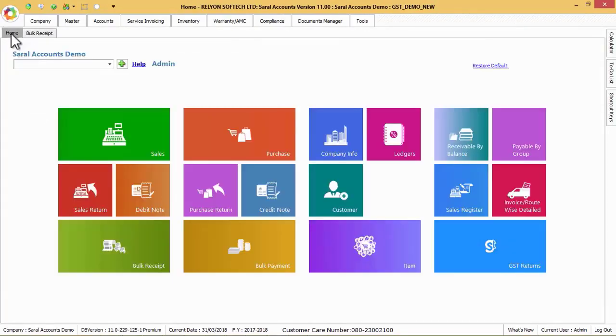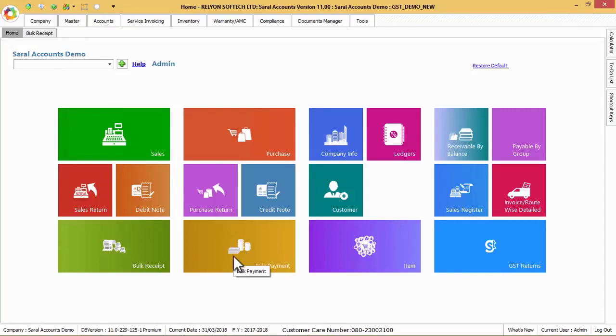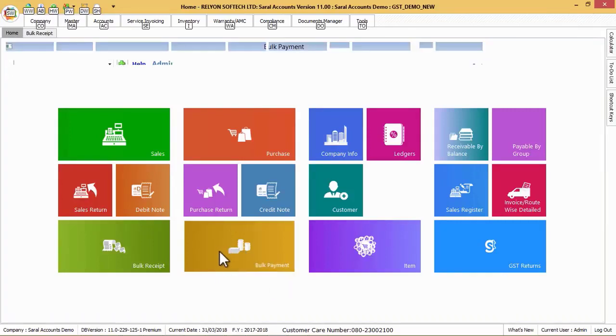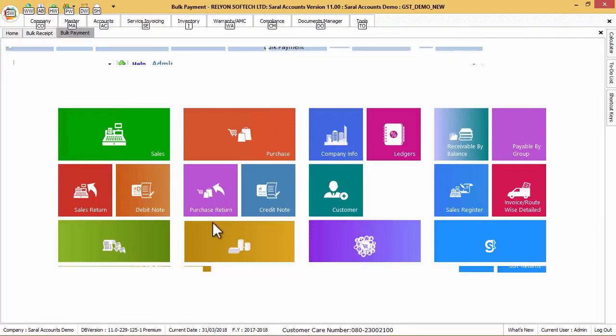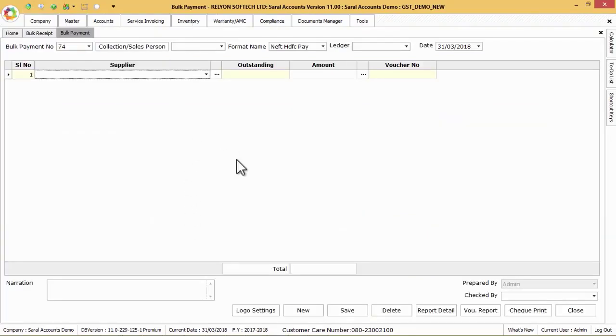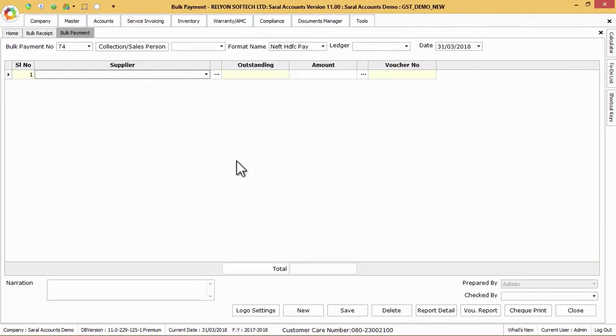For doing bulk payment entry go to the home screen and click on bulk payment option or press shortcut key ALT plus U. Now follow the previous mentioned steps as in bulk receipt entry.